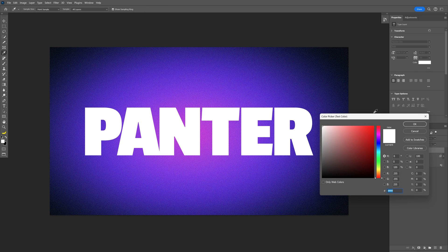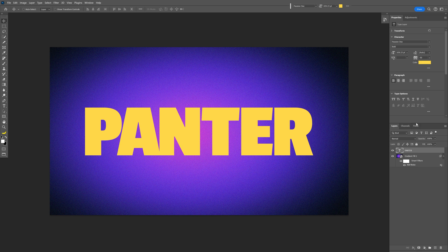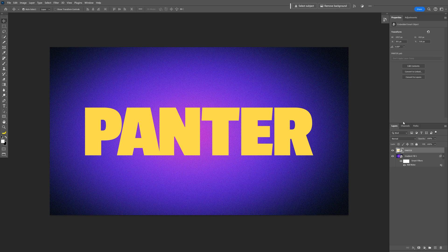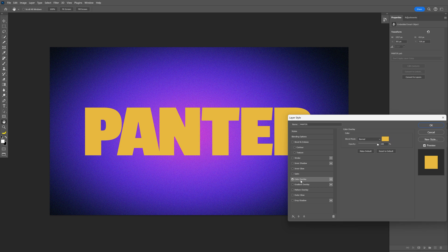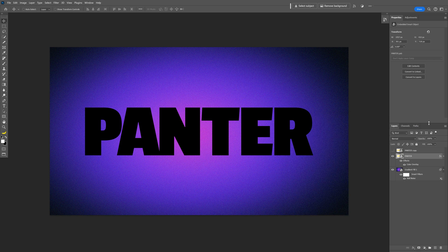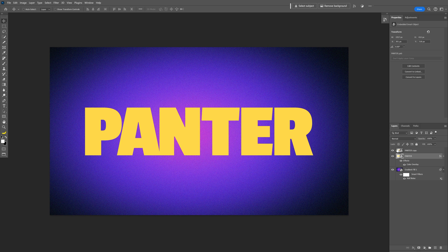I'm going to recolor the text with a nice orange, click OK. Right click on the text, convert to smart object, then press Ctrl+J to duplicate. Uncheck the first text layer, go to the second text layer, double click, go to Color Overlay, make it black, click OK, and activate the first layer as well.